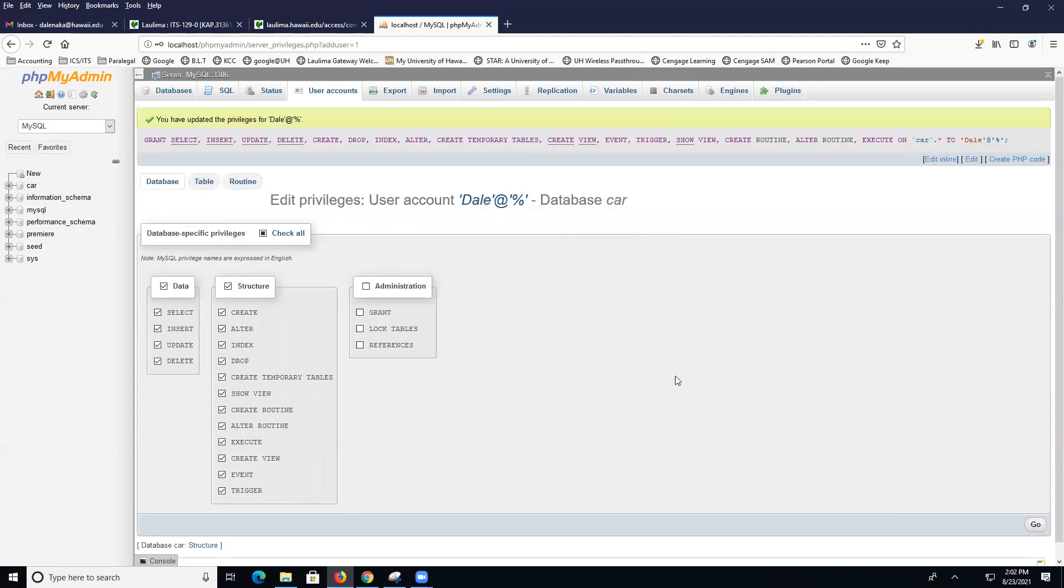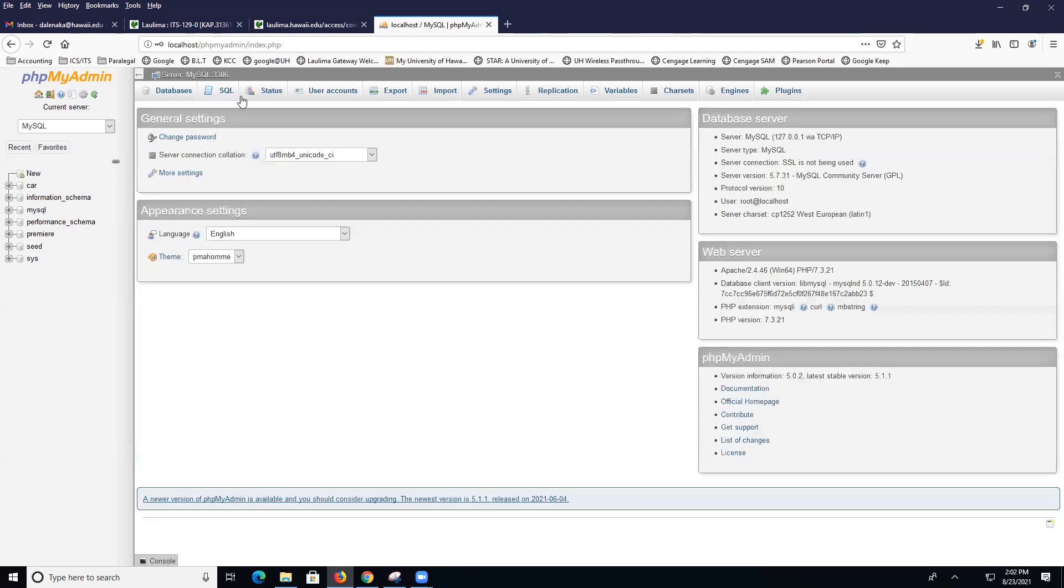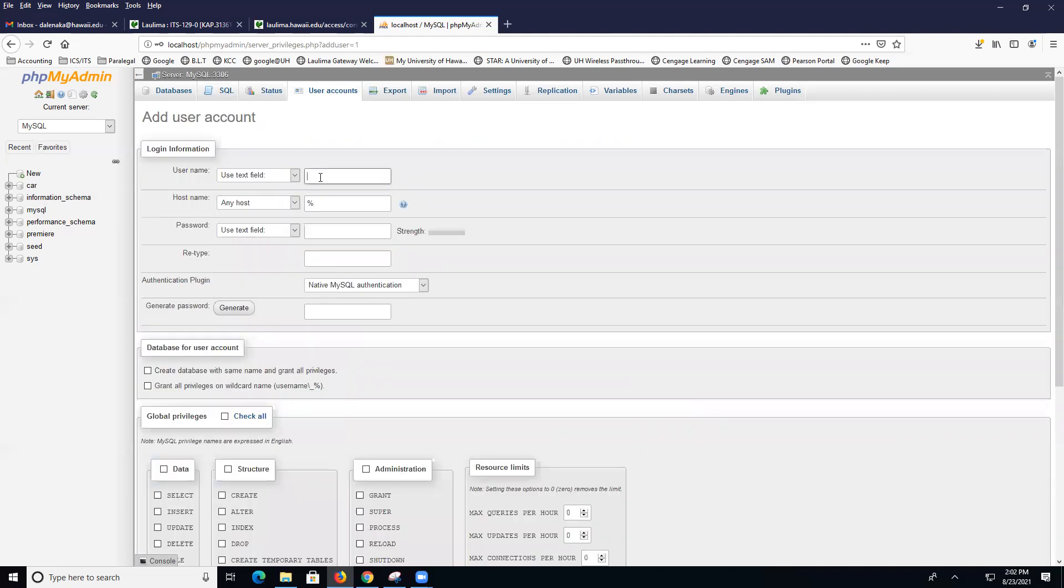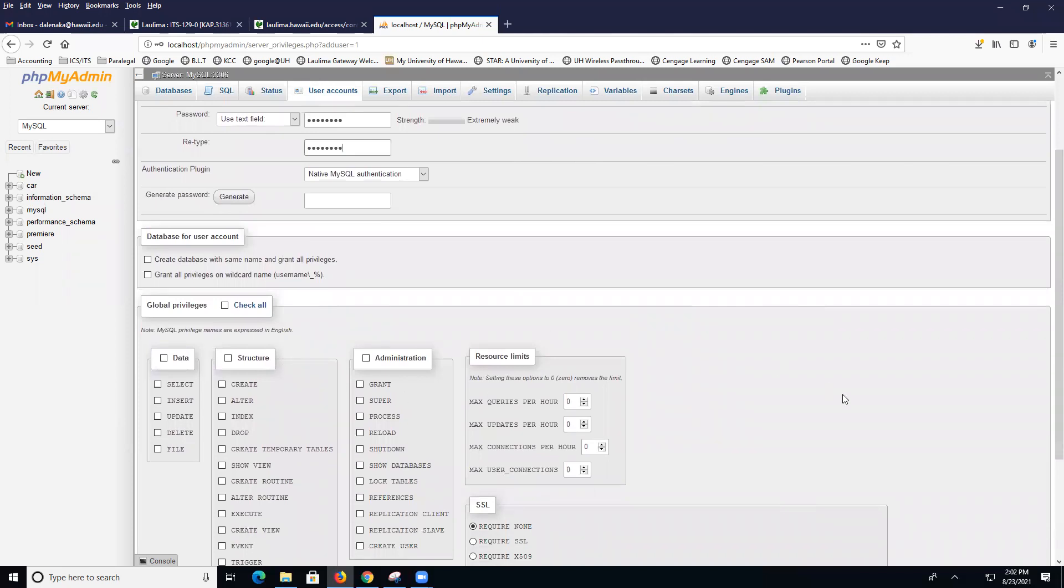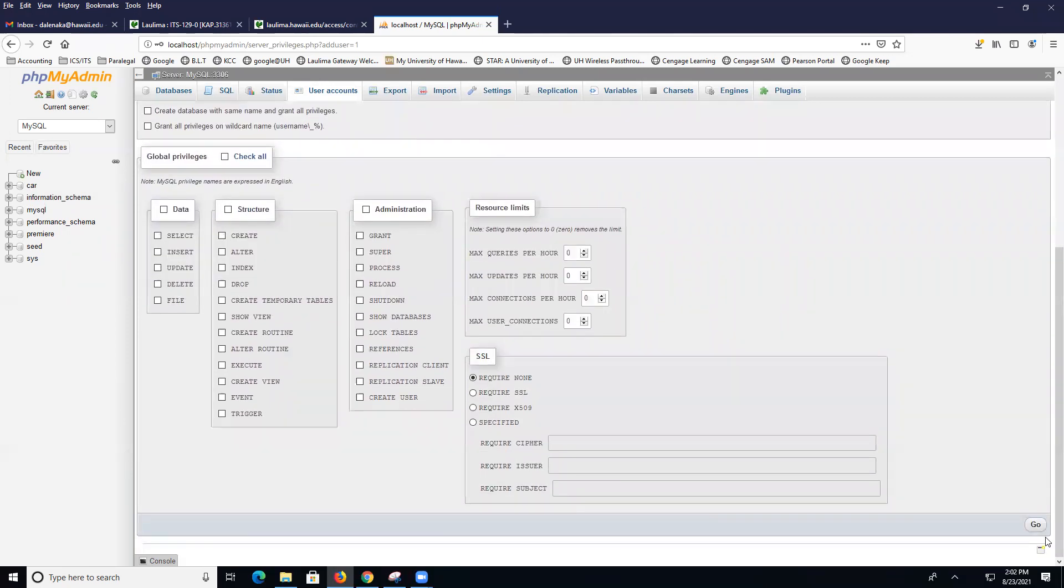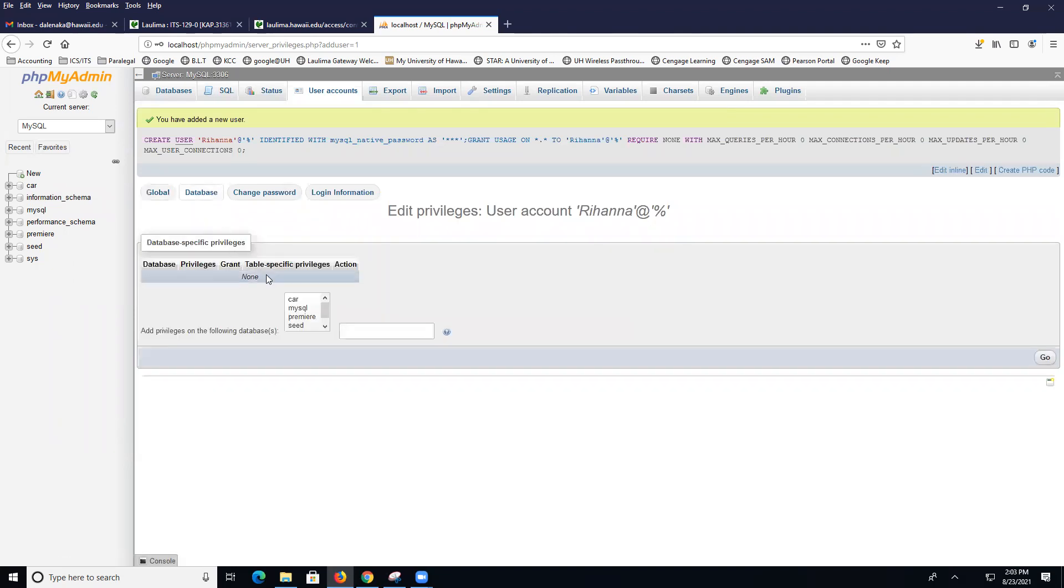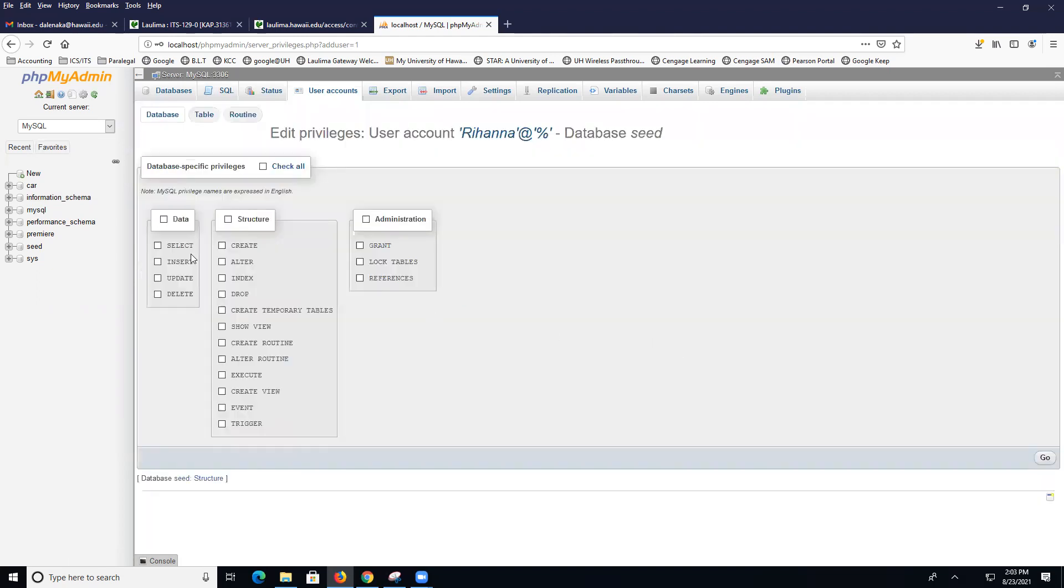Then we go ahead and do that again. Now phpMyAdmin, user accounts. This time, you're going to do your name. So I'm going to just use Rihanna. Again, any host, password. Remember the password now, very important. And then, again, no rights. Then you can click on database and for you, I'm going to say give them access to seed. All the rights over here, no admin rights, and I click on Go.